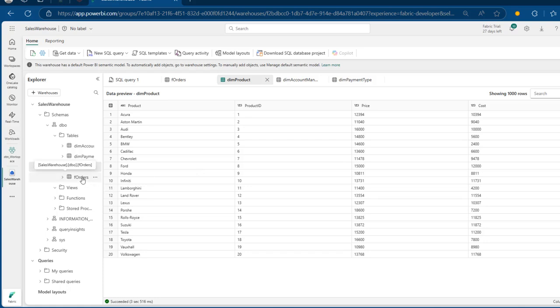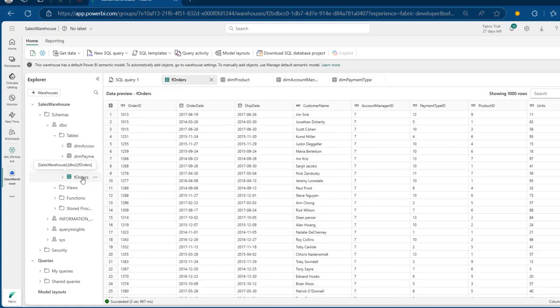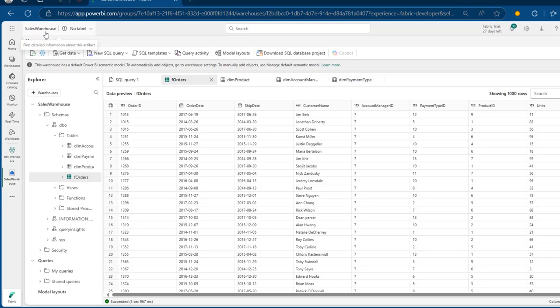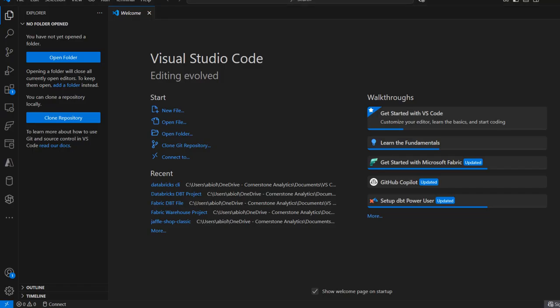And then in F orders — that's the fact table — we've got several columns like the order ID, order date, ship date, customer name, and so on and so forth. So this is how our Fabric Warehouse looks like. The name is Sales Warehouse. So let's go back to VS Code and start building the solution.